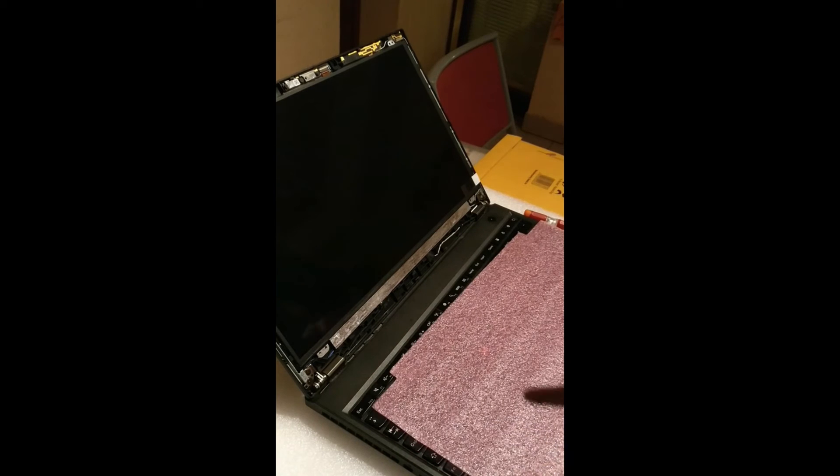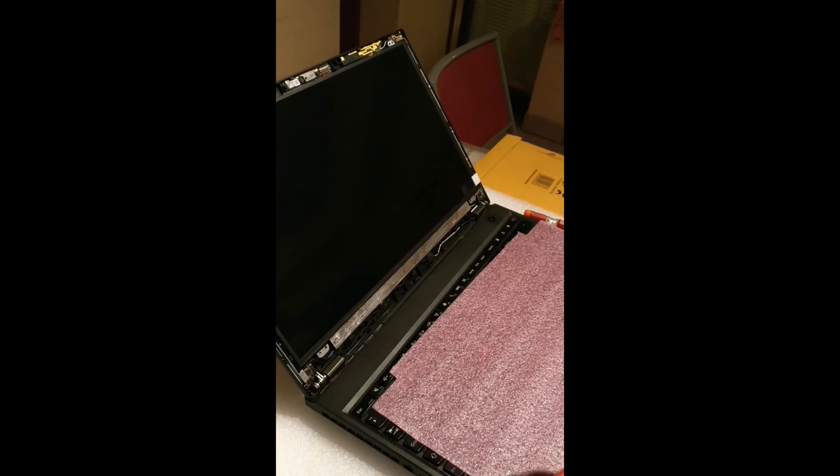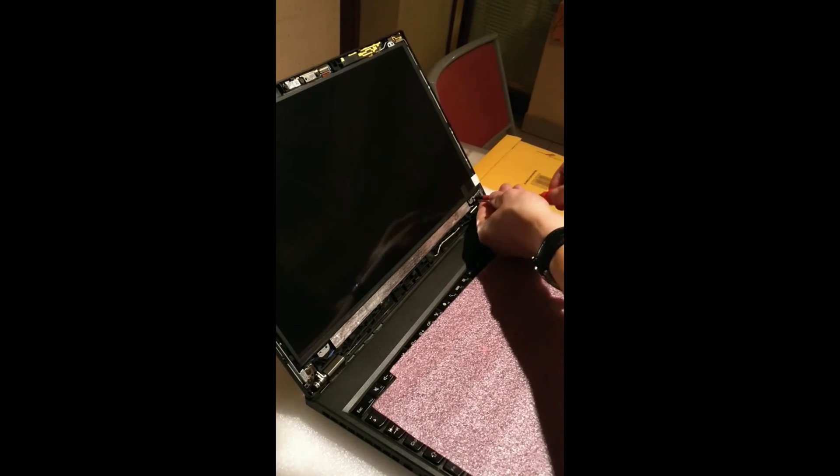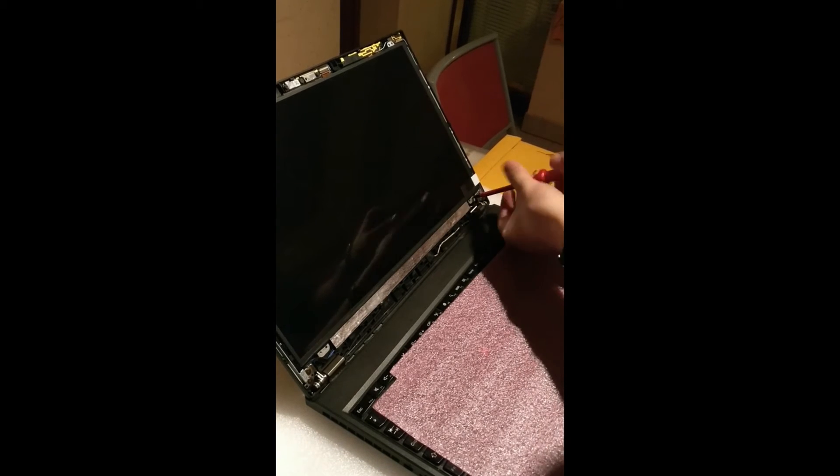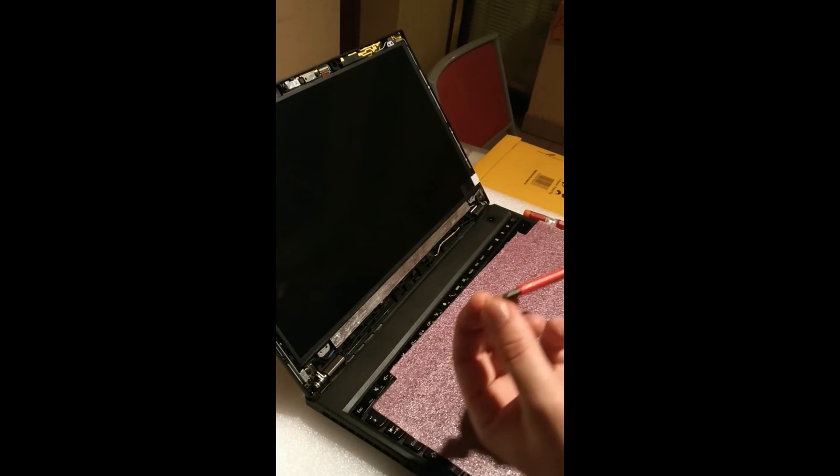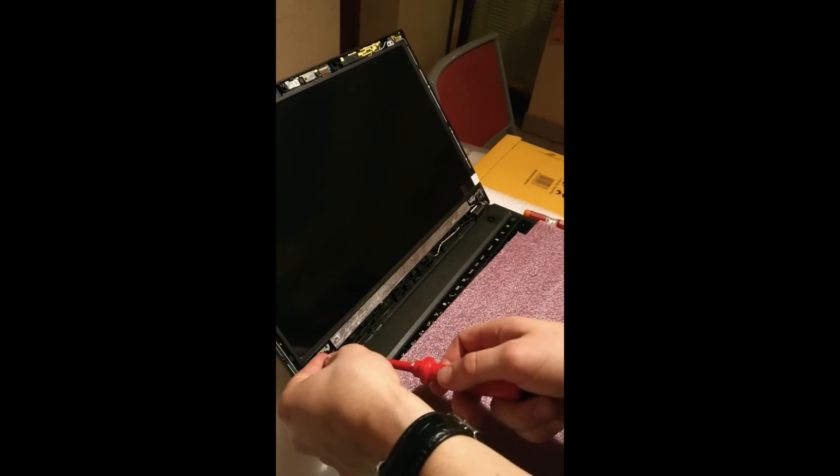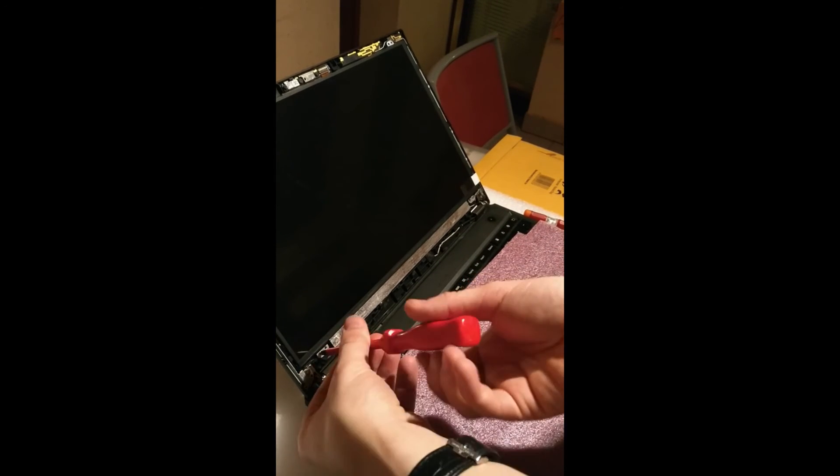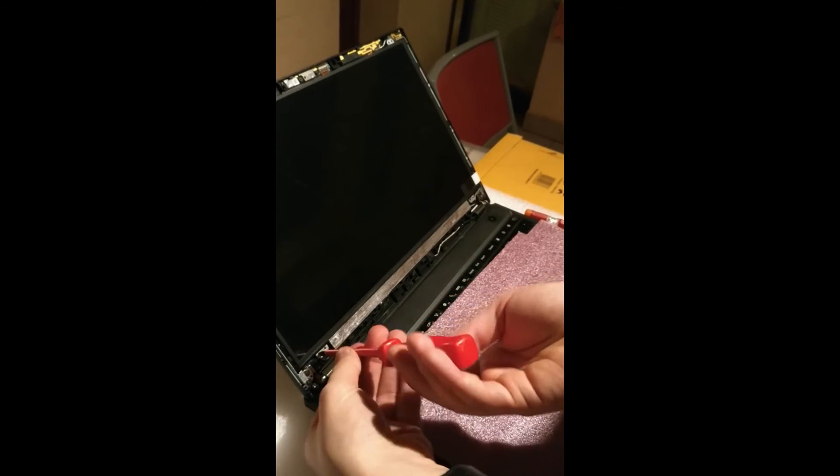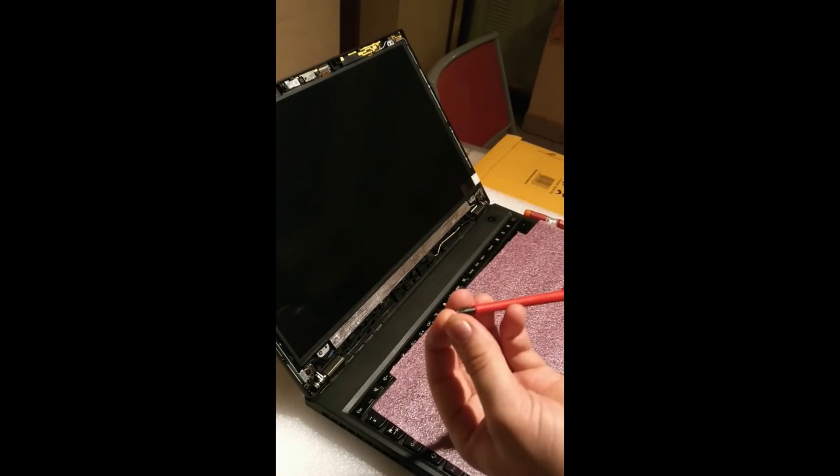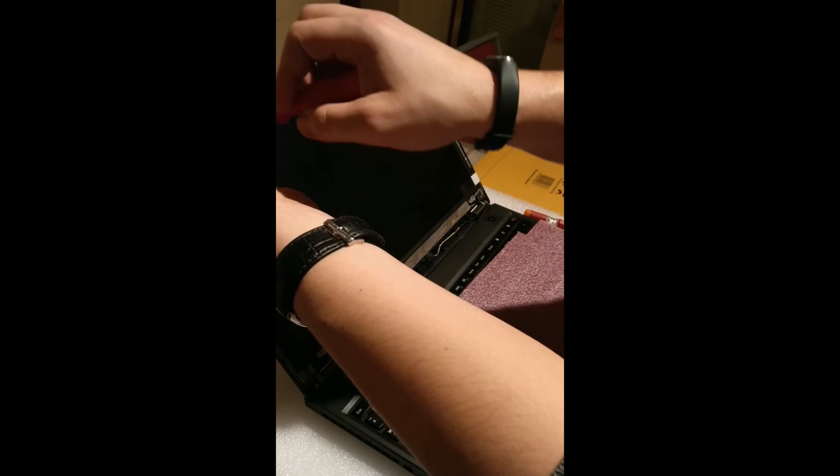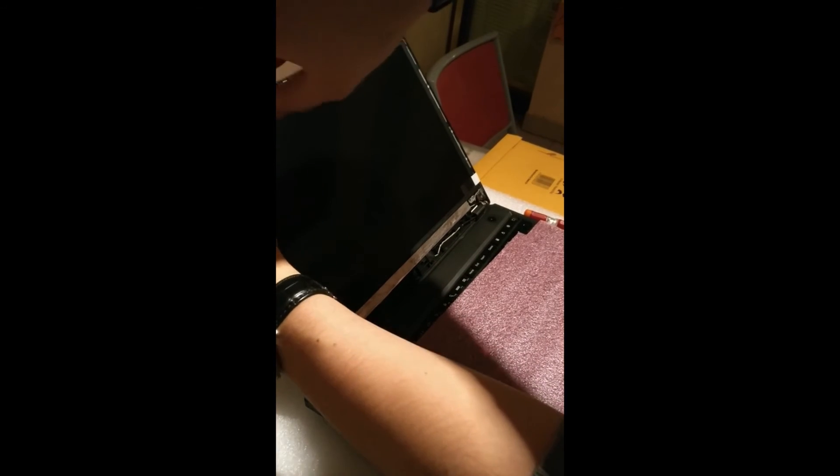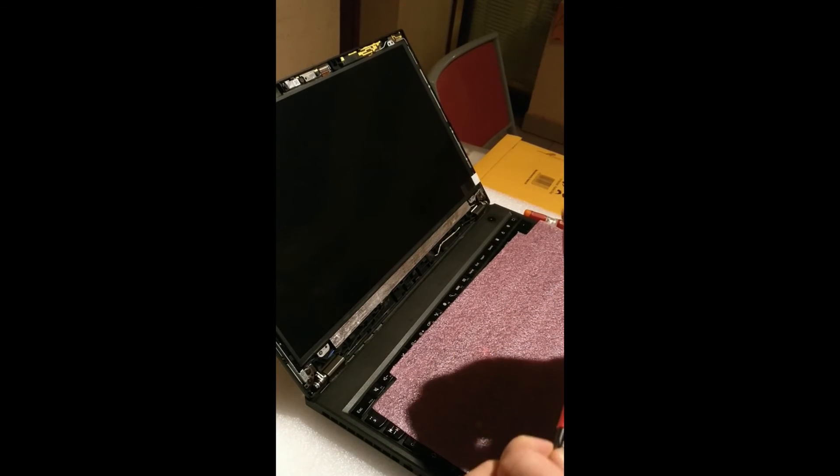Well, I'll screw it fully and attach the battery and test if it works. And the last one.